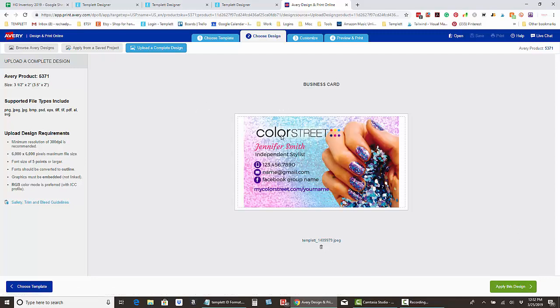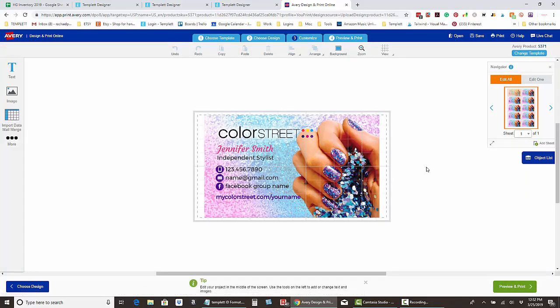Avery does this thing where even though the card has a full bleed, it doesn't automatically fill all the white of the card — so that's what we're going to do on the next page. Click 'apply this design.'